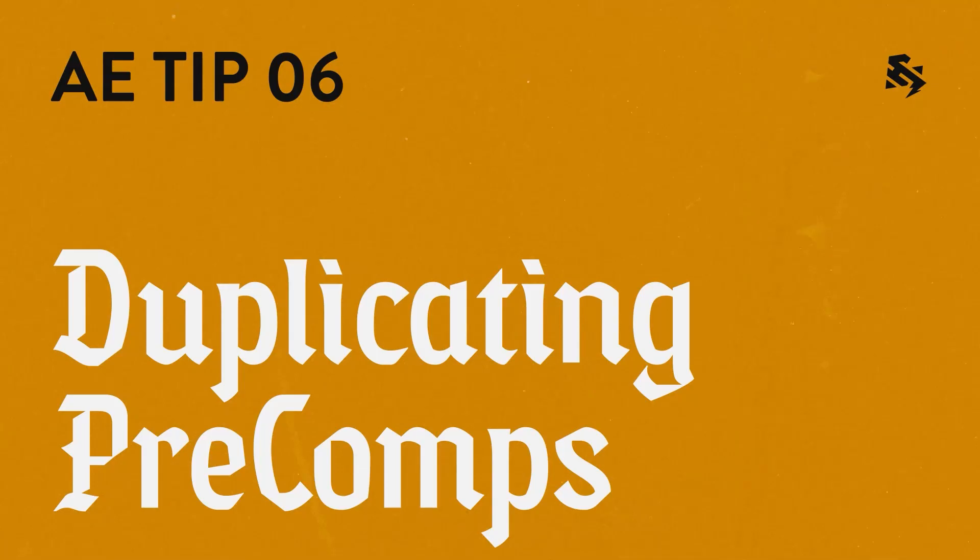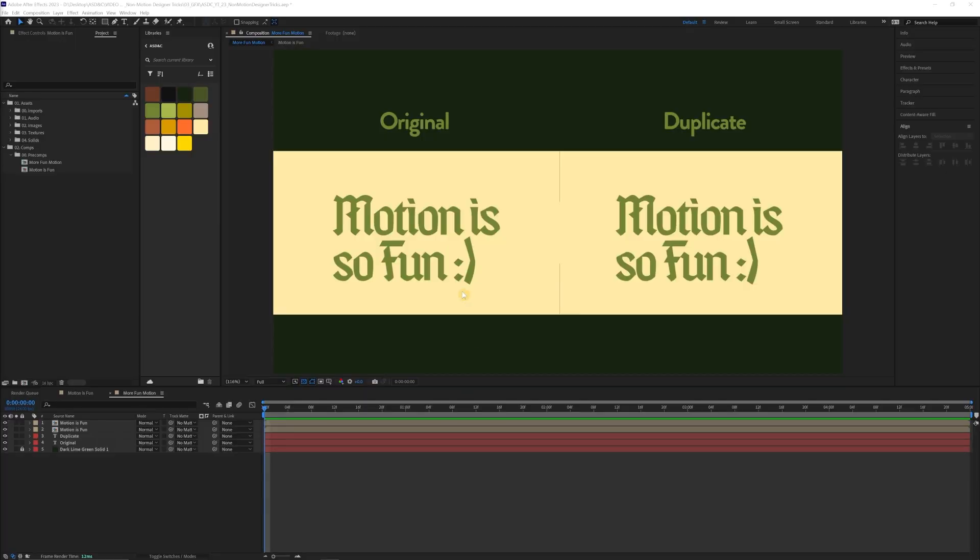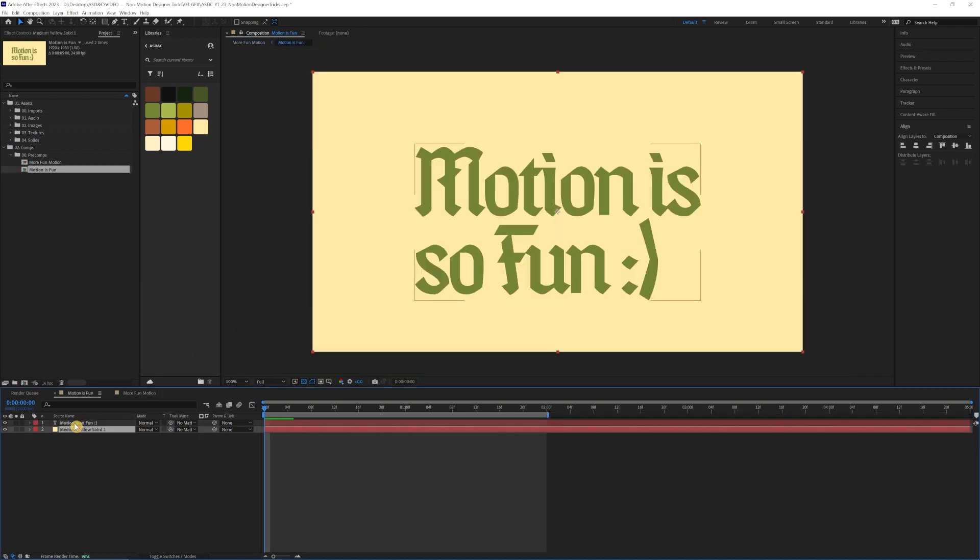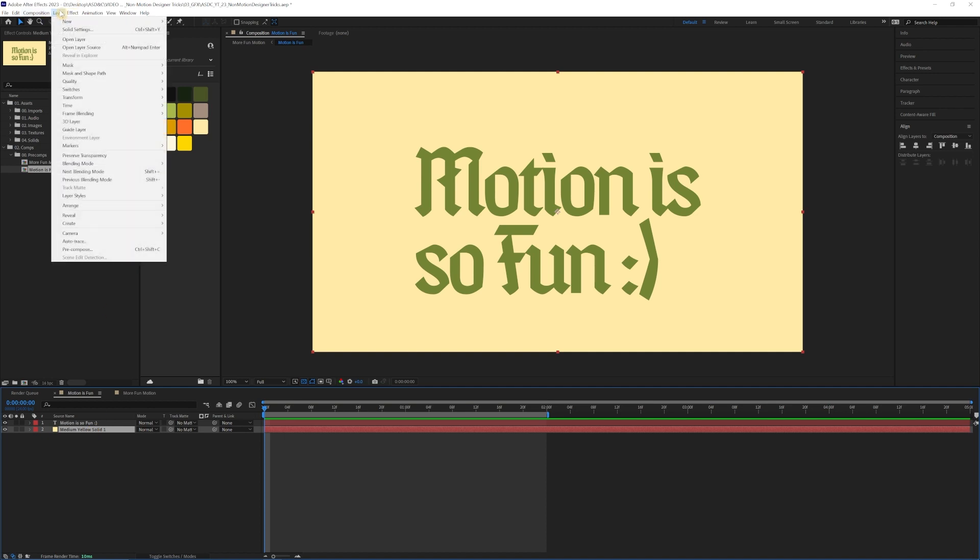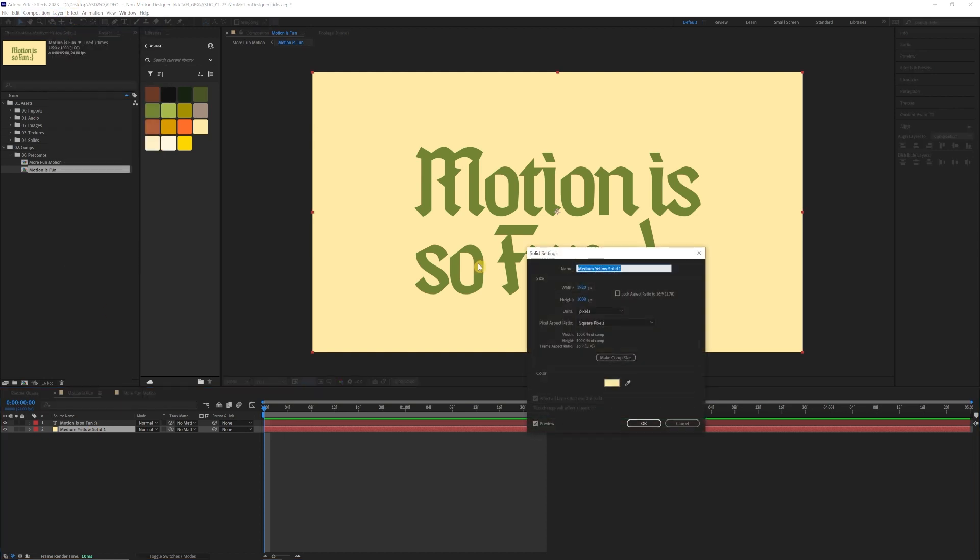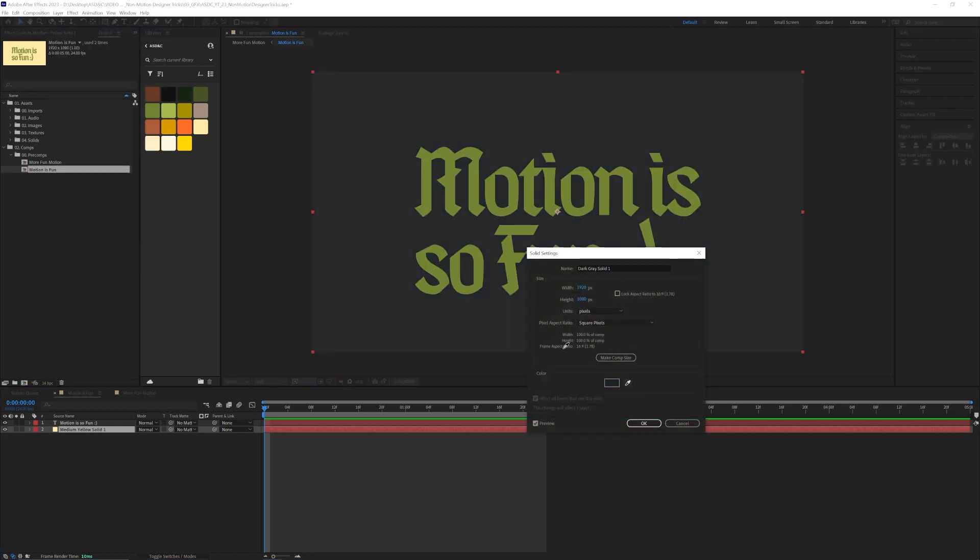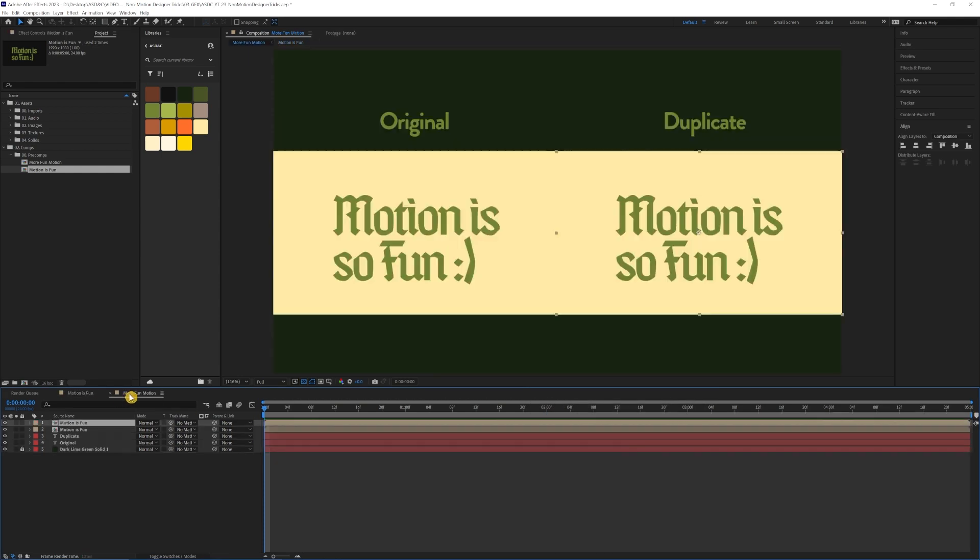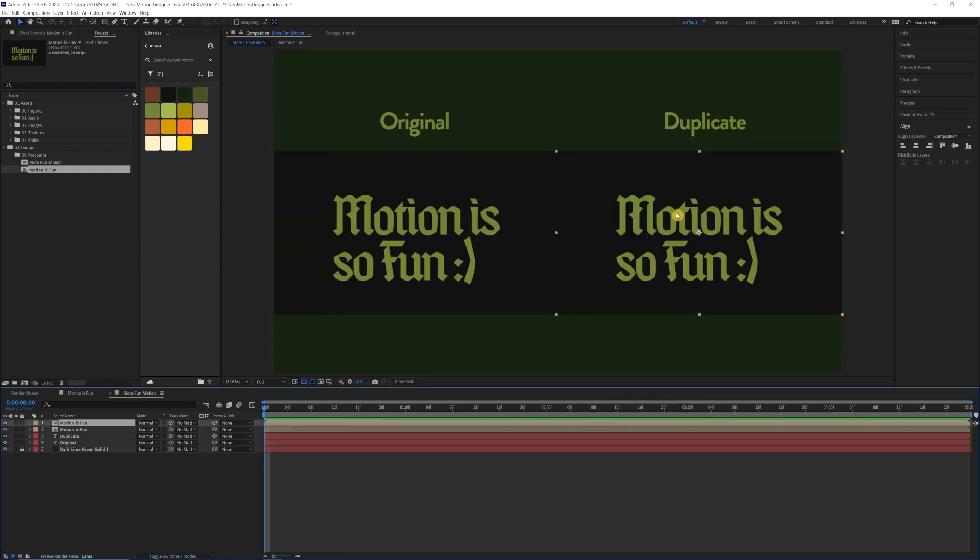Duplicating pre-comps. Now this one is super important and a lot of people don't think about when they're first entering into After Effects because why would you? But when you have a pre-comp that is used in different compositions, you want to make sure to remember that if you're changing anything in a certain pre-comp, it's going to affect that same pre-comp in any other composition.